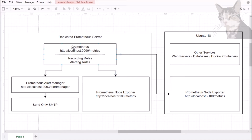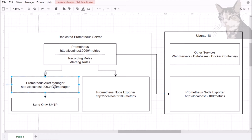So we have the Prometheus server and two node exporters. We've created recording rules and alerting rules, and everything's working really well. But we're not getting external notifications when an alert happens. Sitting there refreshing the alert screen all the time isn't really a good use of time. So what we can do is install another service called an alert manager.